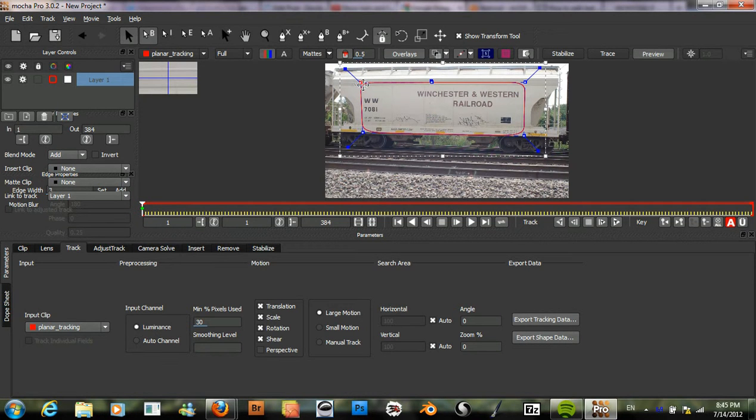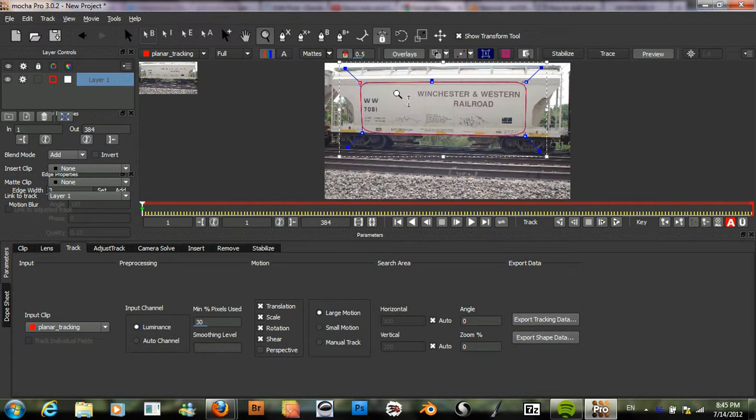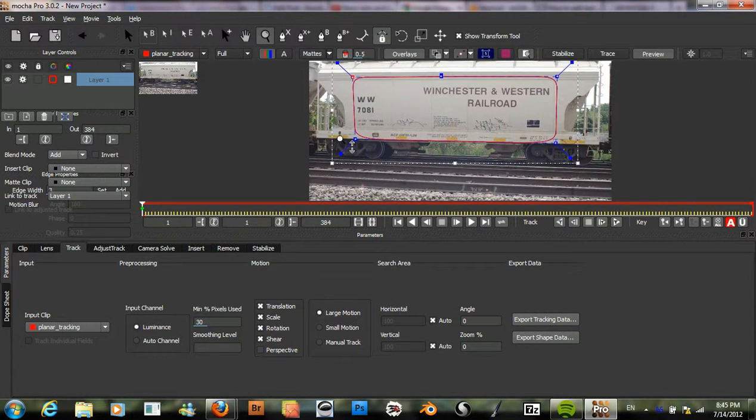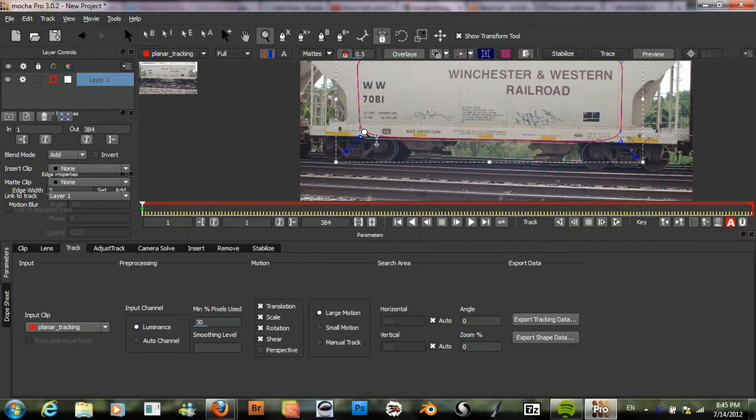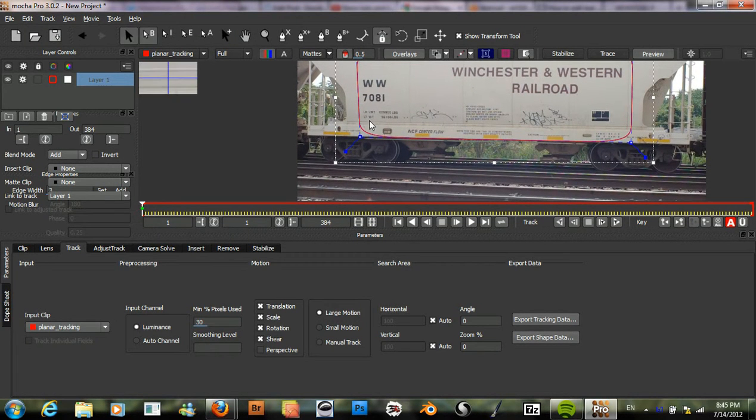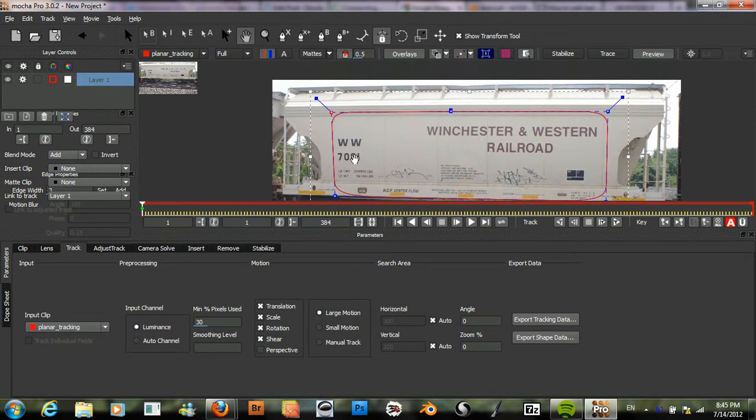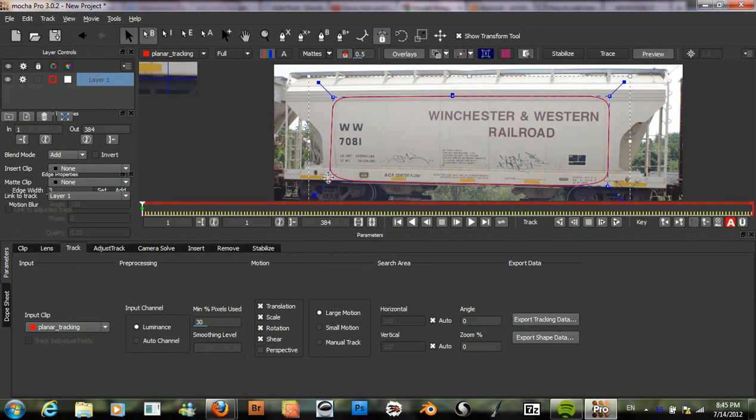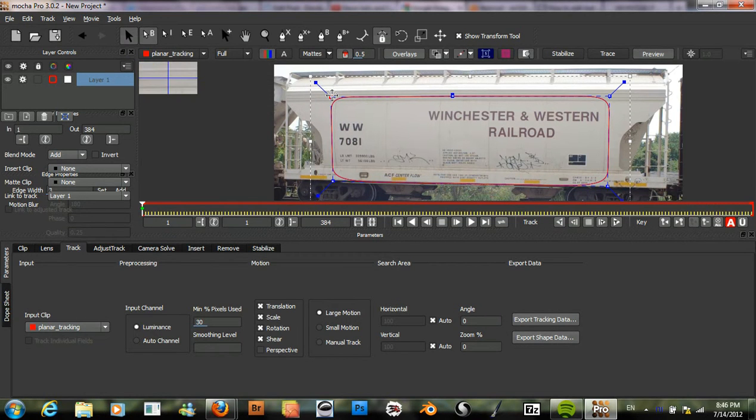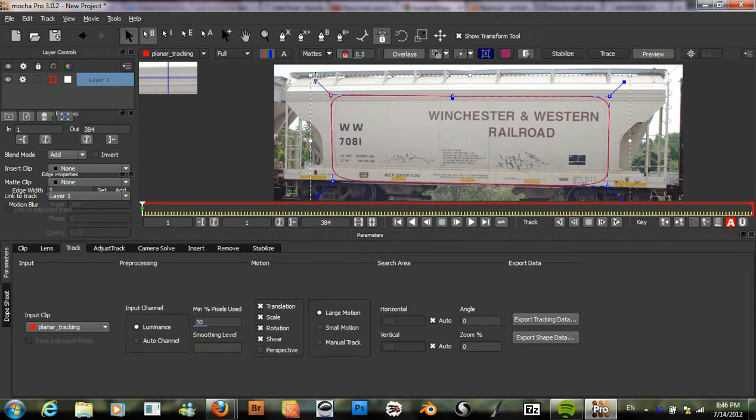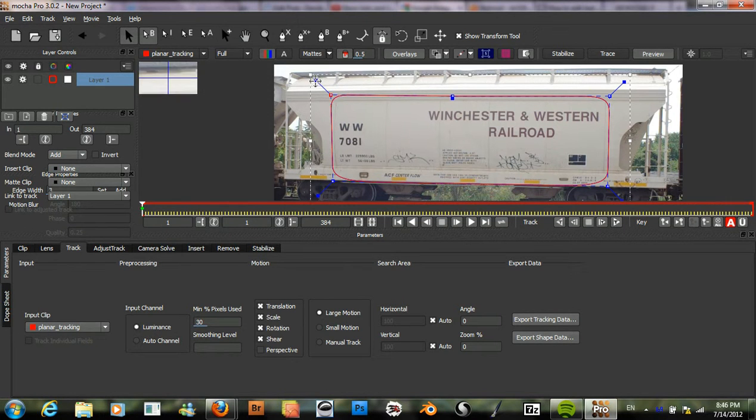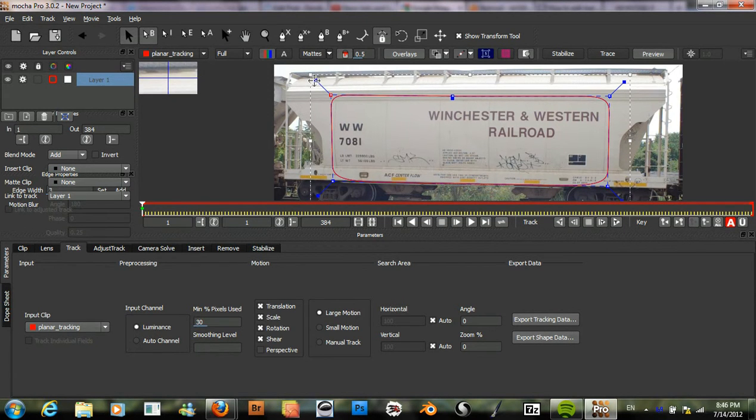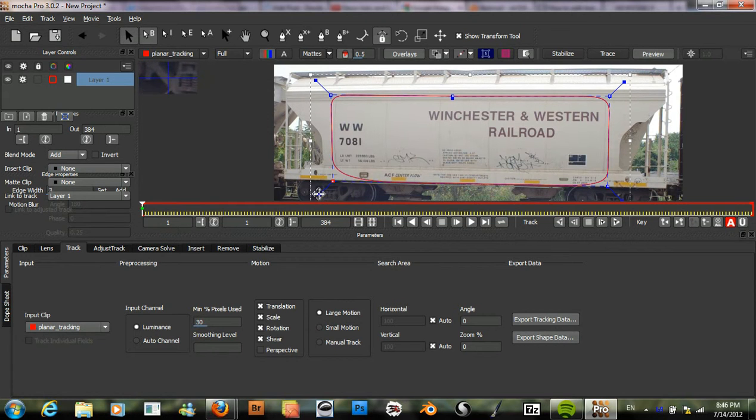To zoom in, I can press the Z key and then X to move around. And we can adjust the handles if we need to.